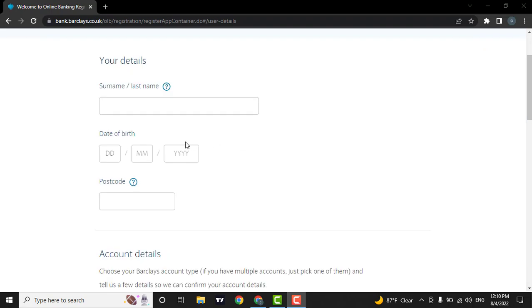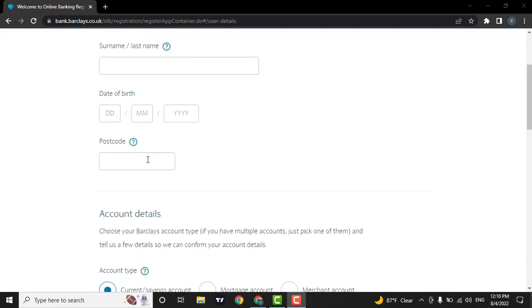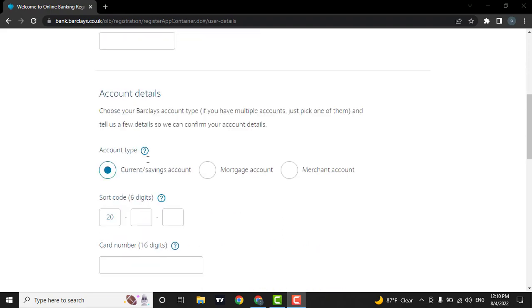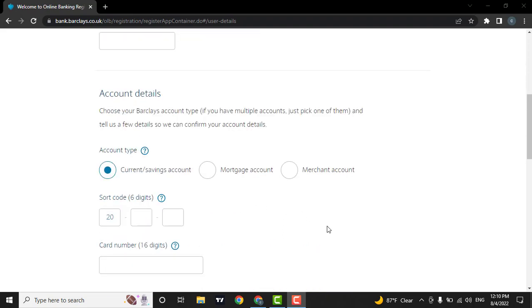Then, enter in your date of birth along with your postcode of your area. Then, click on the type of account that you own.